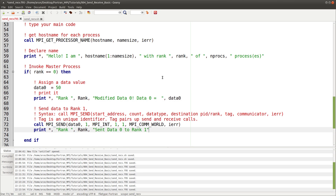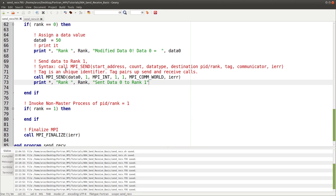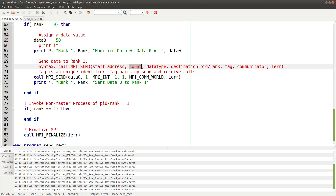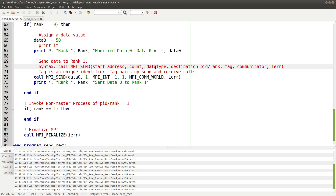Now let's send the data to process one. The subroutine required is MPI_SEND, and its syntax has several arguments. The first argument is the start address — that is the variable you want to send. Then you specify the count, the number of data values it holds. Since data zero is just an integer holding one value, count is one. Then you specify the data type: MPI_INT for integers.